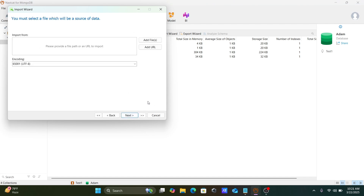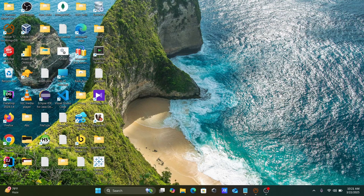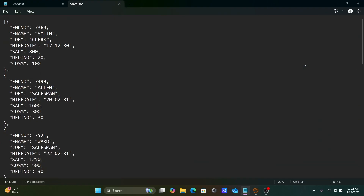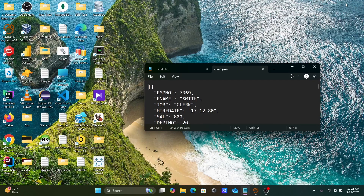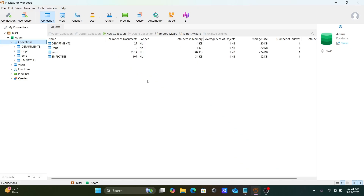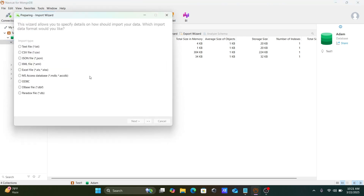You need to select the JSON file you want to import. The file I'm going to import is 'adam.json'. Let me close this and now right-click on the connection again, then open the Import Wizard and select the JSON file.